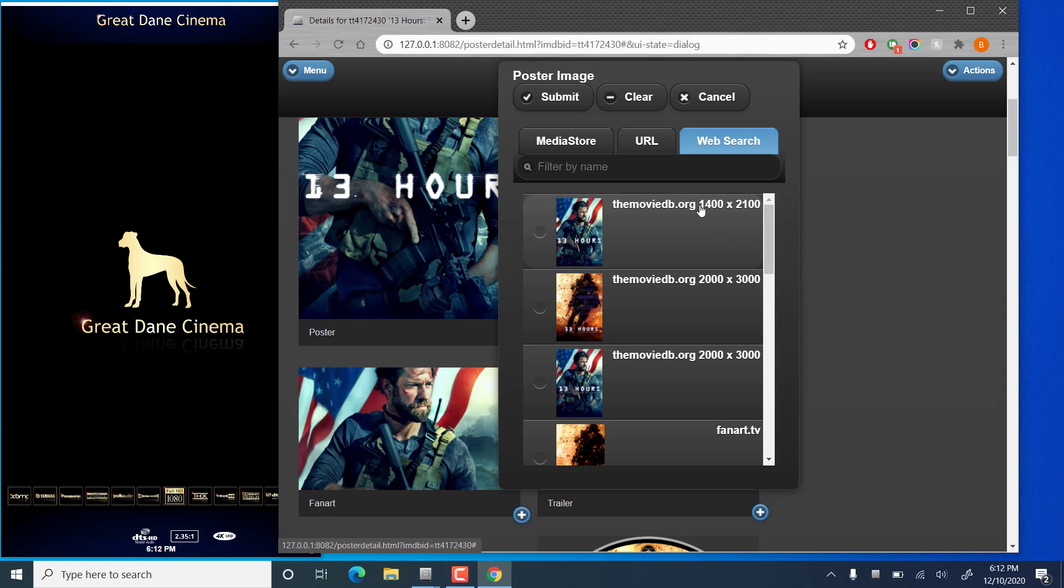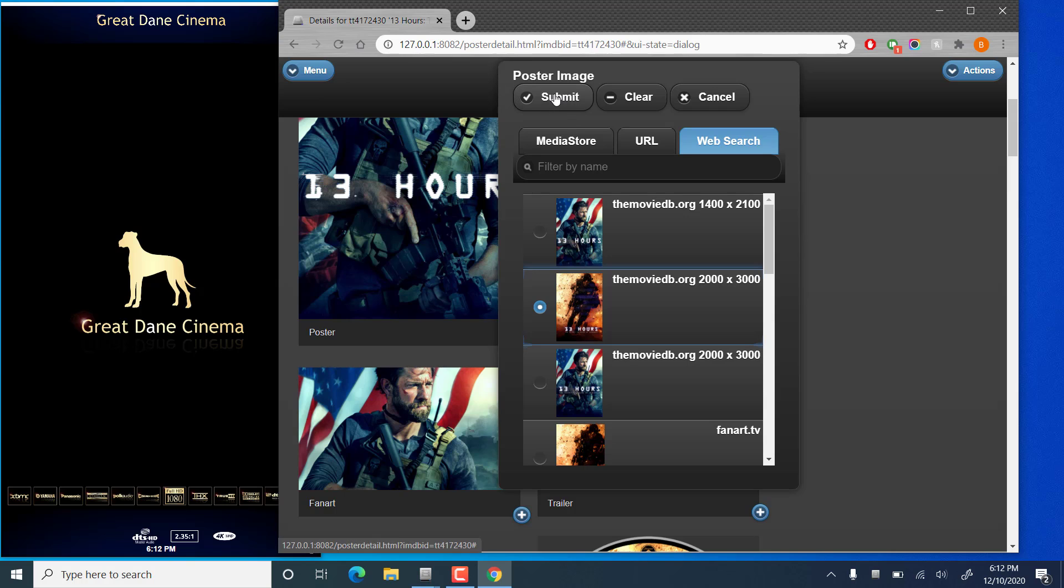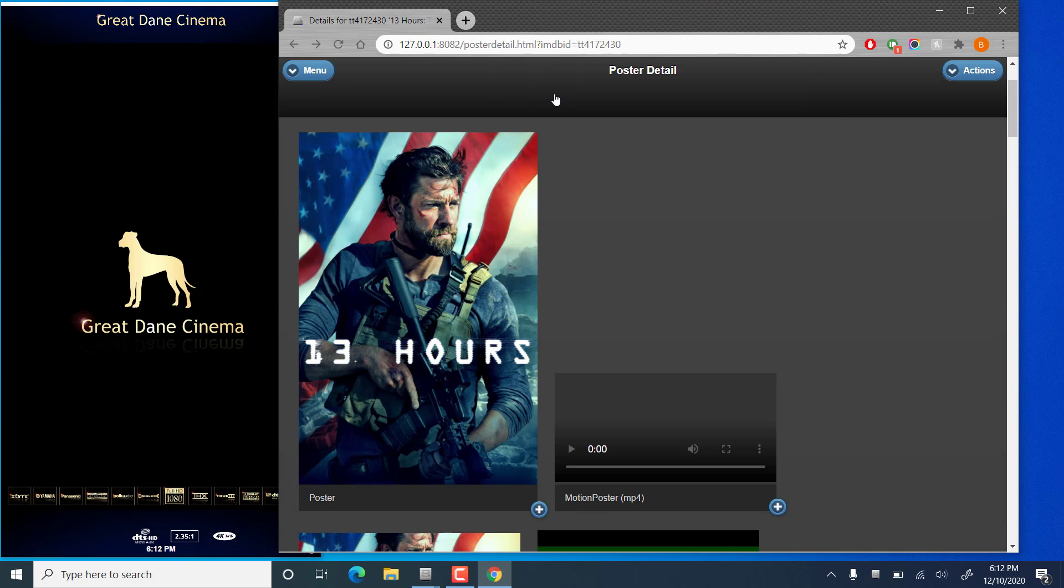You'll also see that the resolution is listed. So if you have a 4k display, you may want to choose a poster with a higher resolution to get the most out of your display. I will pick this one just as an example. Then we'll hit submit.